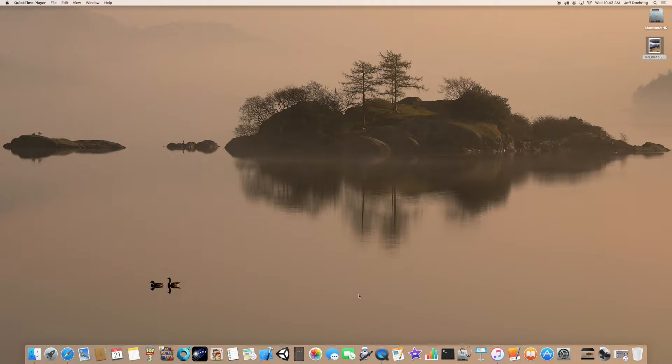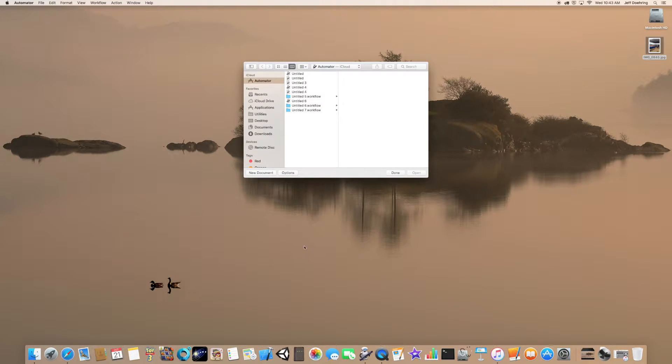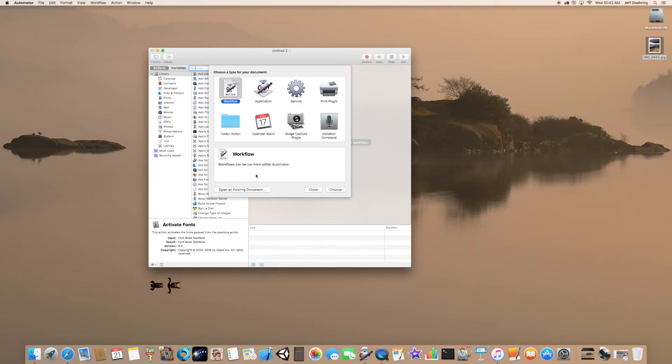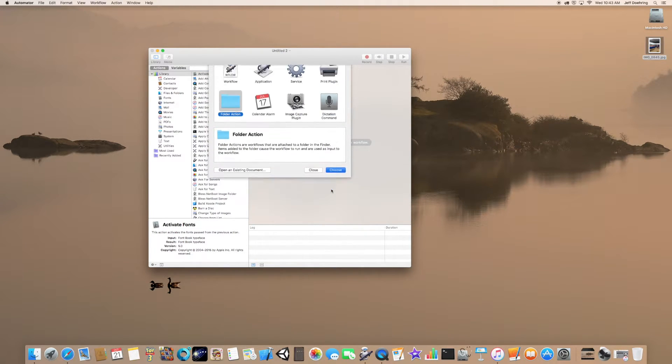The first thing we're going to do is click on Automator. We're going to click on New Document, then click on Folder Action and choose.